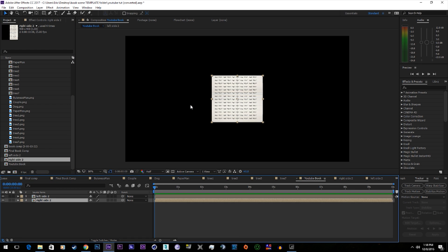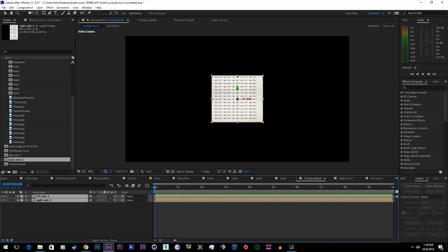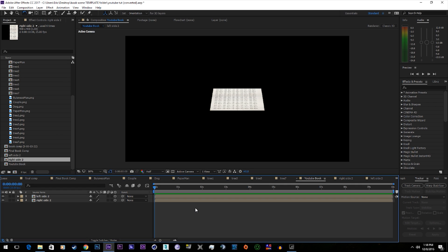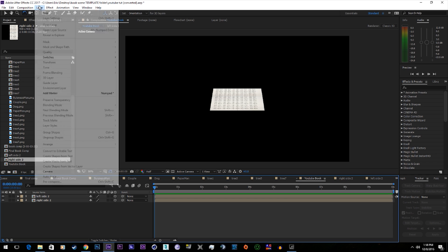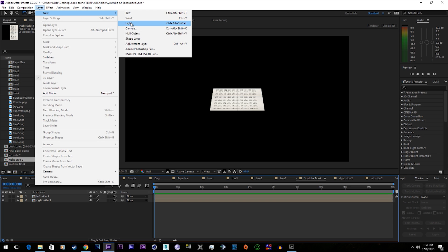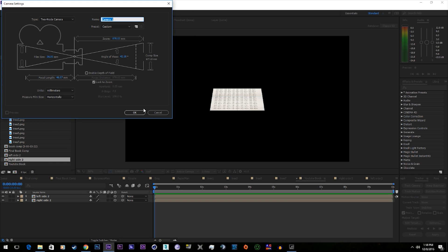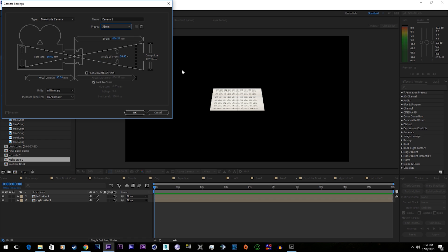Go ahead and drop them in. Make them a 3D layer. Select both of them and let's rotate them. Now let's add a camera. Go for the 35mm.